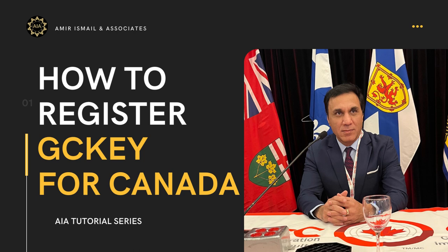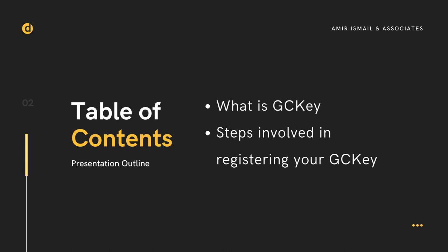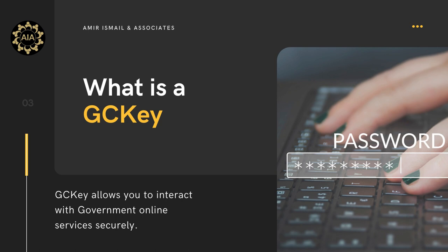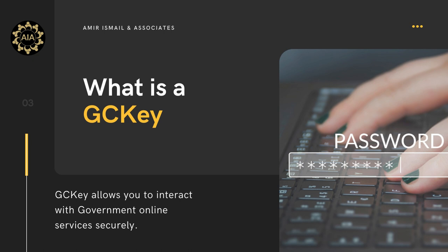How can you register for a GCKey and apply for a Canadian visa online all by yourself? Hello everyone, I am Amir Smile, a licensed immigration advisor based in Toronto, Canada. In this presentation we will discuss what is GCKey and the steps involved in registering for it. GCKey is a unique electronic credential that allows you to securely communicate with online government services and submit applications online. If you are submitting your Canadian immigration or visa application online, you will need to create a GCKey.